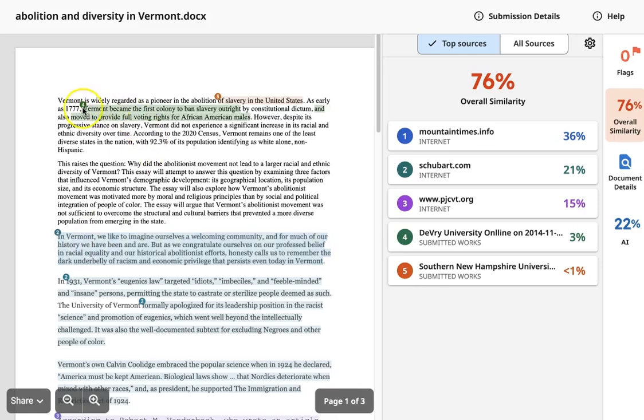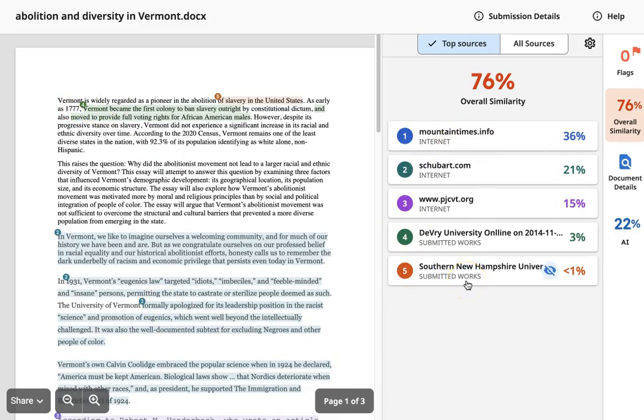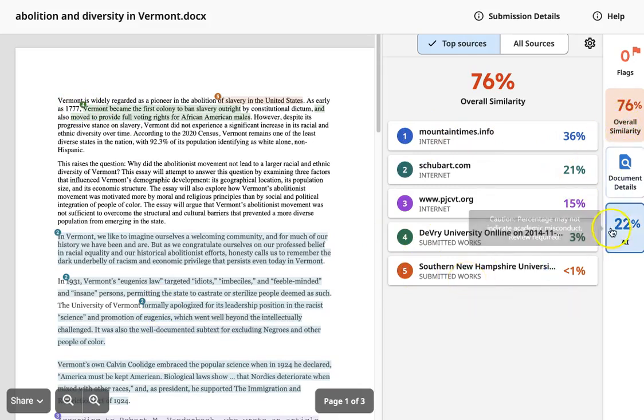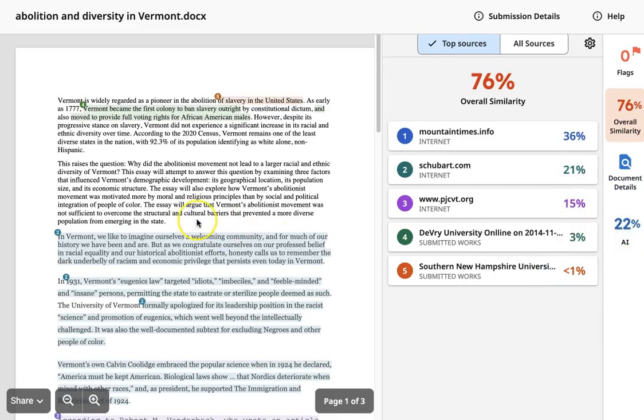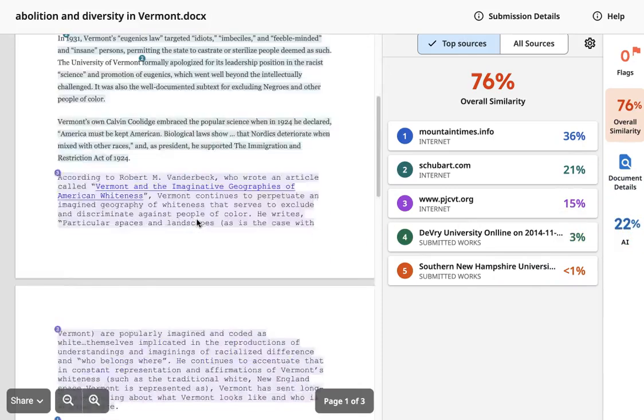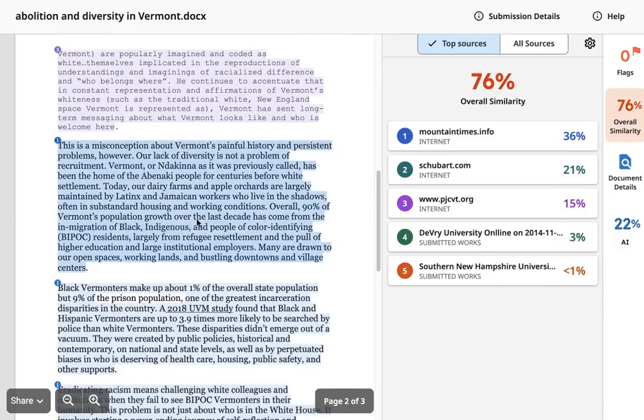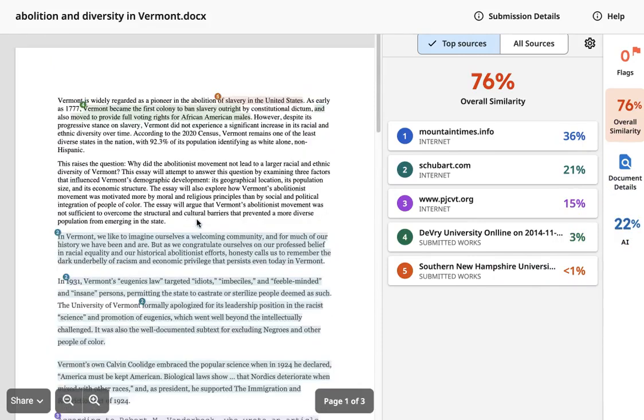We can see the numbers over here and the color coding matches up with the numbers and color coding here which is the various sources that it comes from and we see the similarity score. We'll also see an AI score that we will look at in a moment. So let's look at some of these.